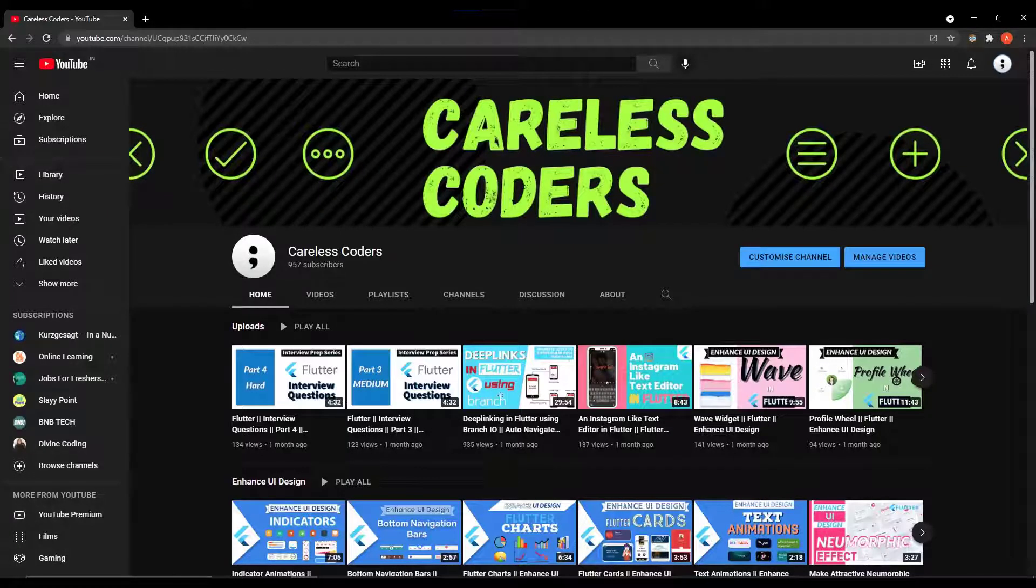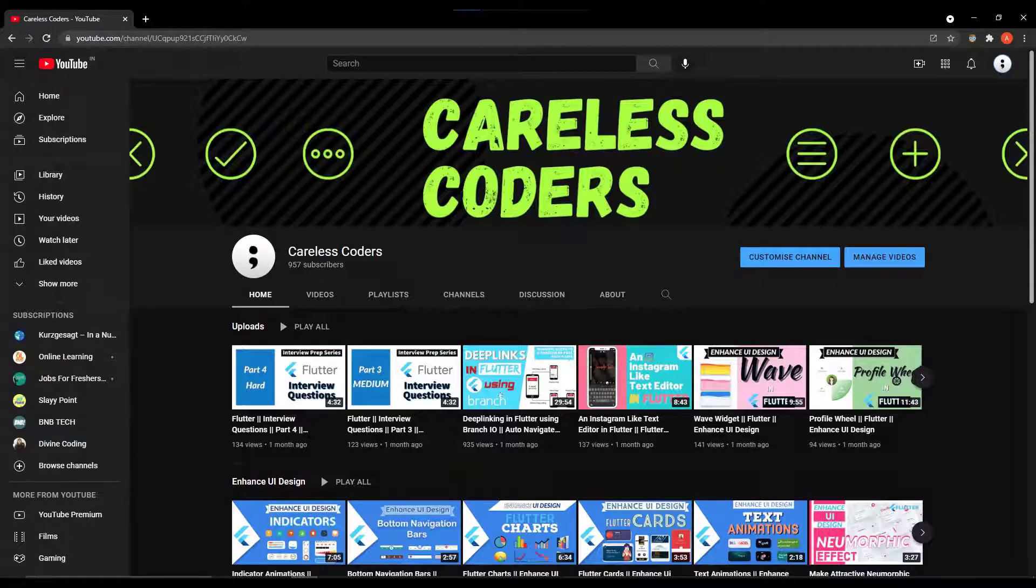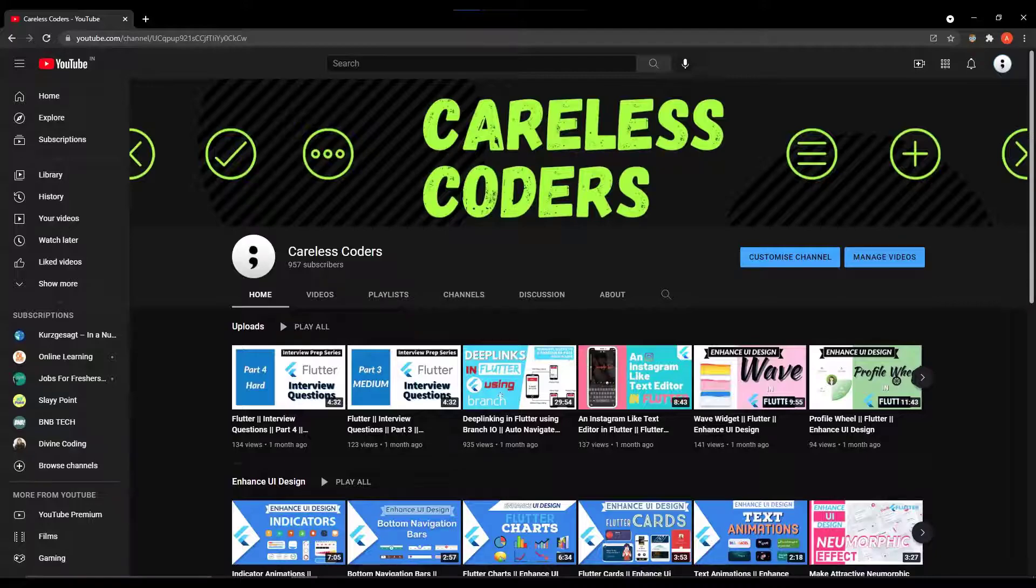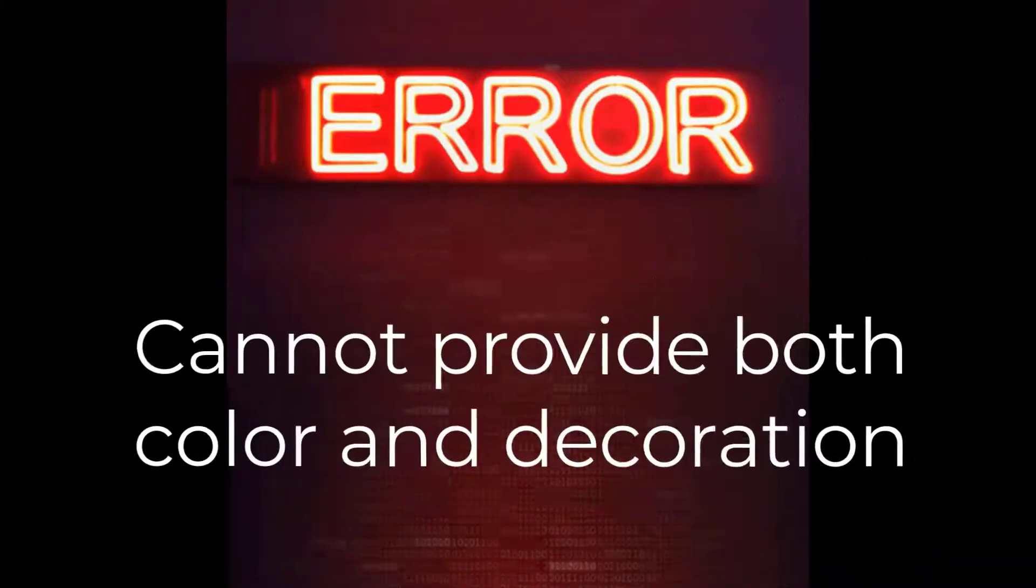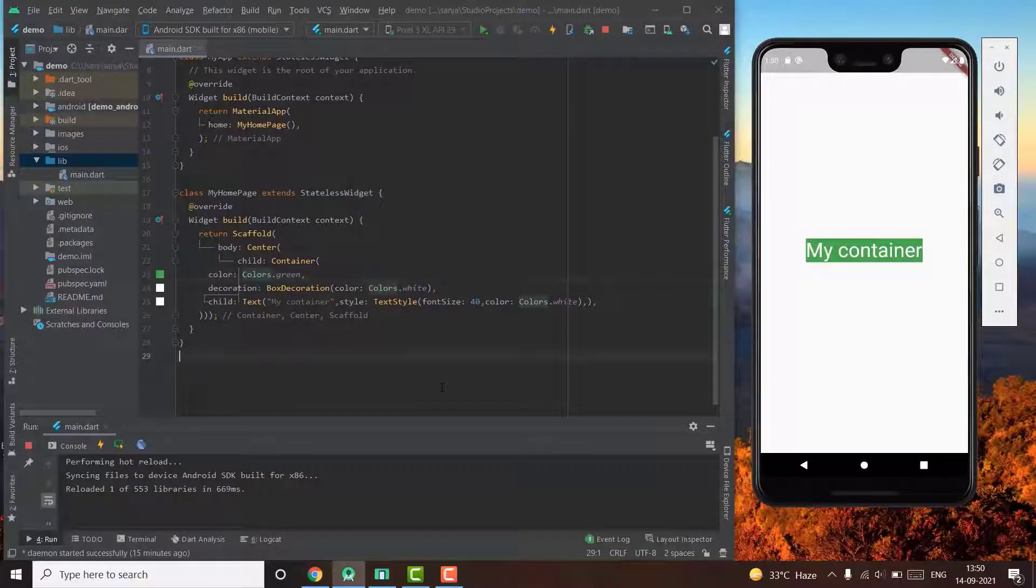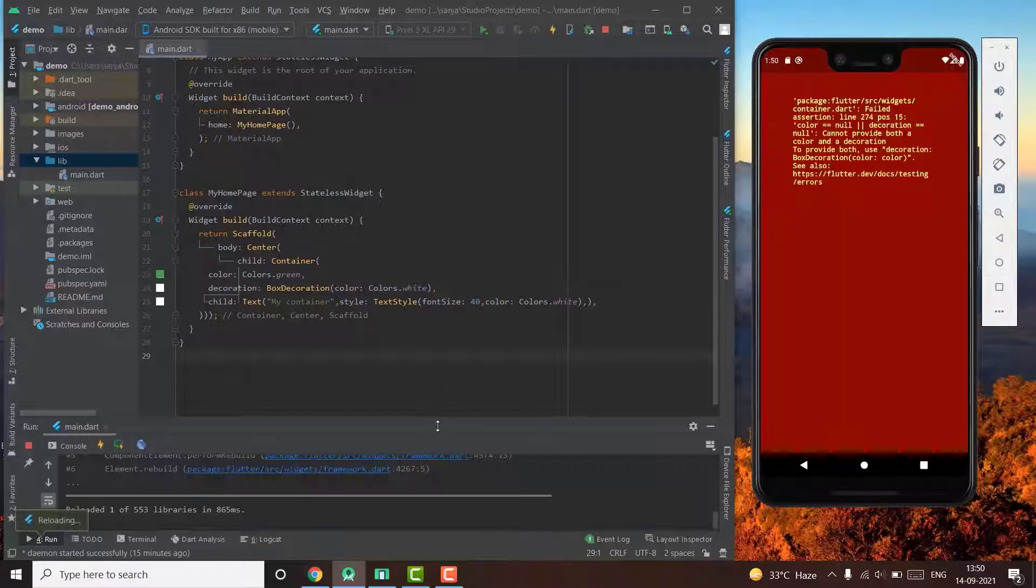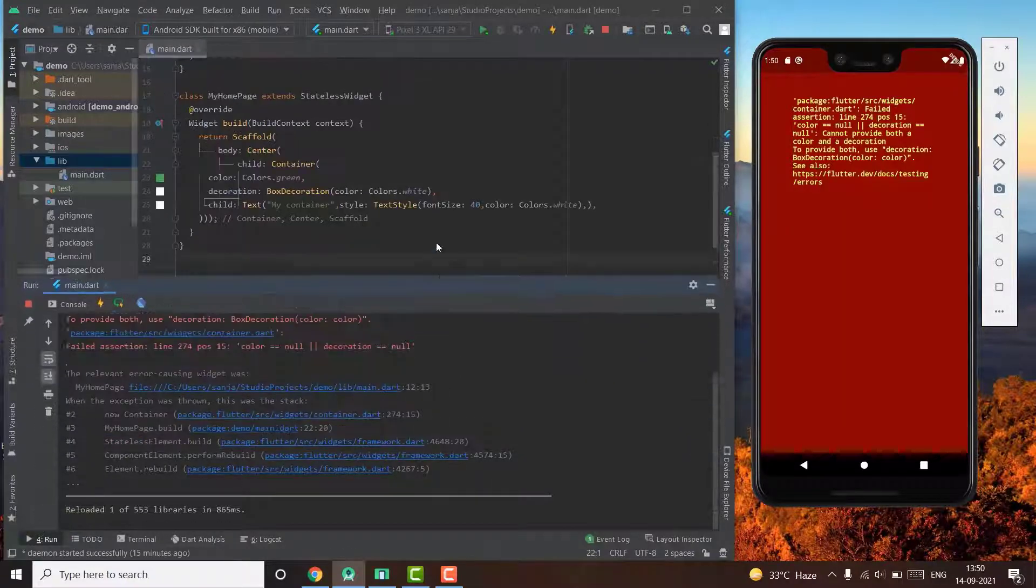Hello guys and welcome to Careless Coders. This video is about some of the most common errors that I have found that are very irritating and frequent in Flutter.